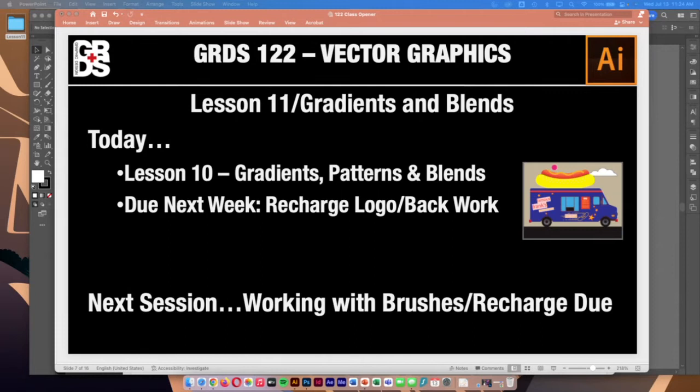In today's lesson, we're going to take a look at creating and saving gradient fills, applying and editing them on strokes and fill areas. We'll look at the difference between radial gradients, linear gradients, and freeform gradients. We'll also look at what blending is, so we can blend shapes from one thing into another. And then we'll look at something cool called the pattern maker — a way to create customized patterns and apply them to your art.